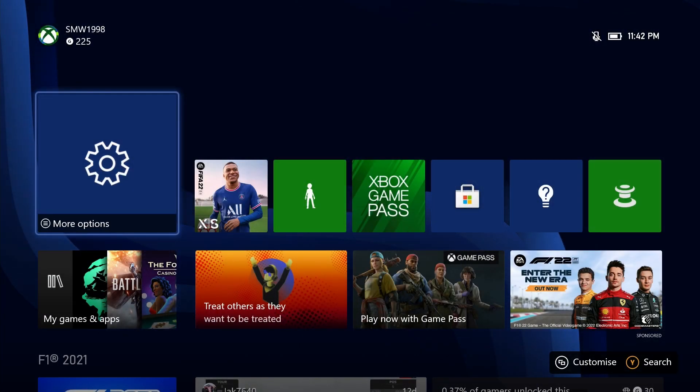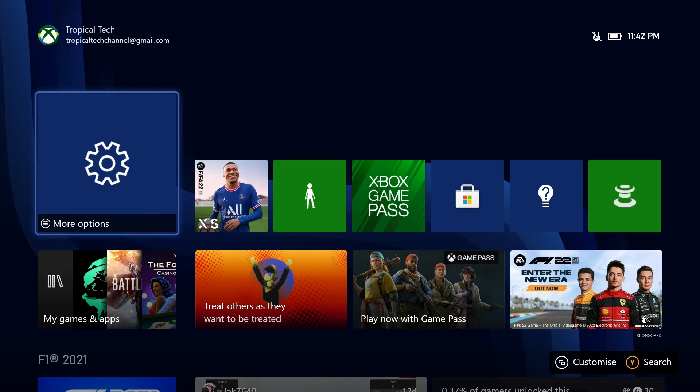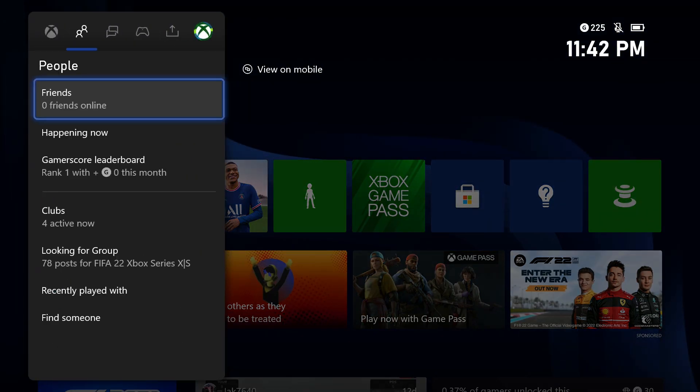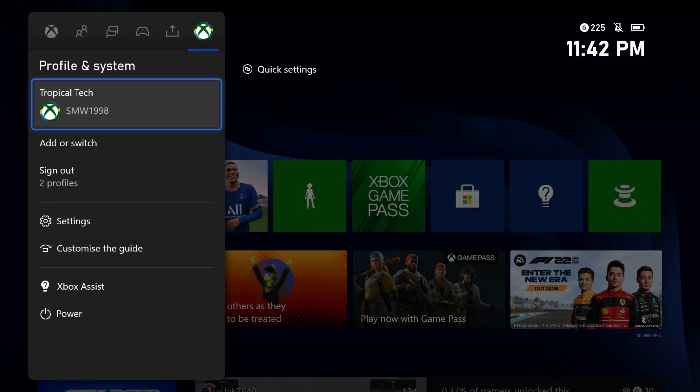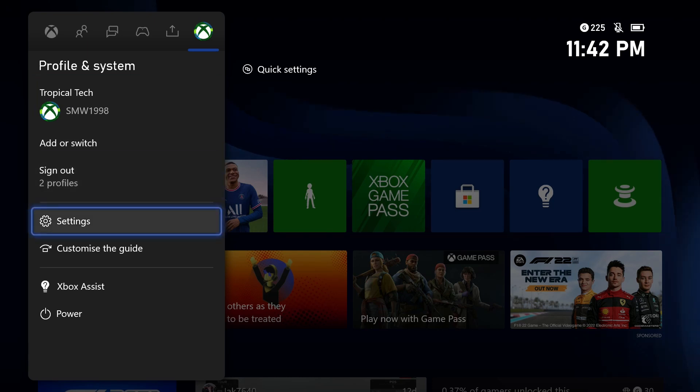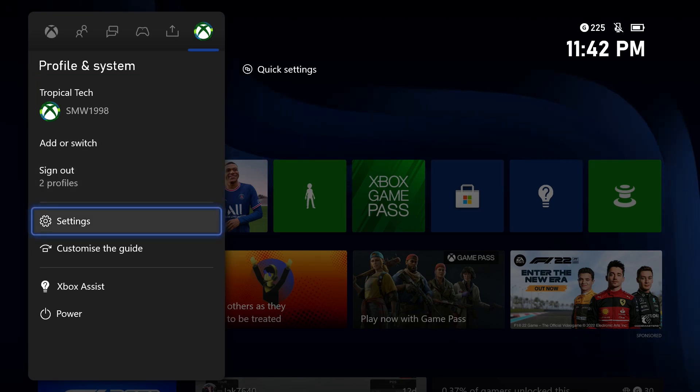To check the OS version on your Xbox, first open up the settings app. You can get there by selecting the cog icon in the profile tab after pressing the Xbox button on your controller.